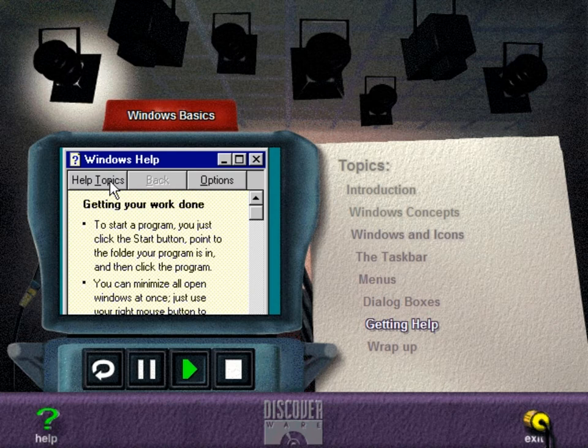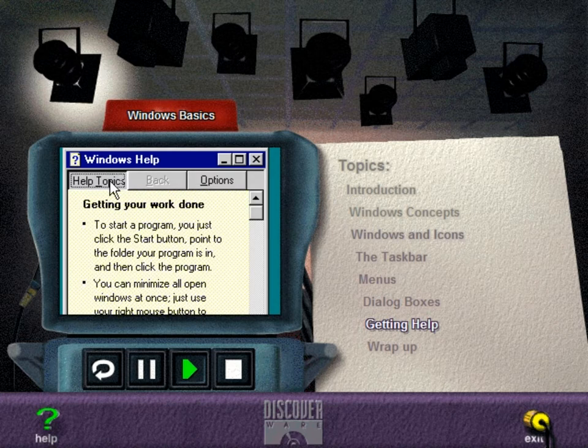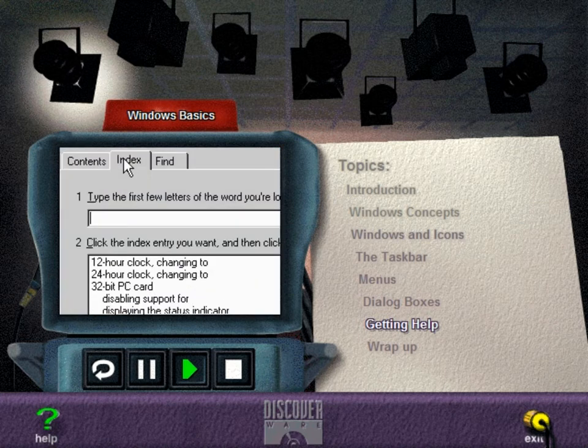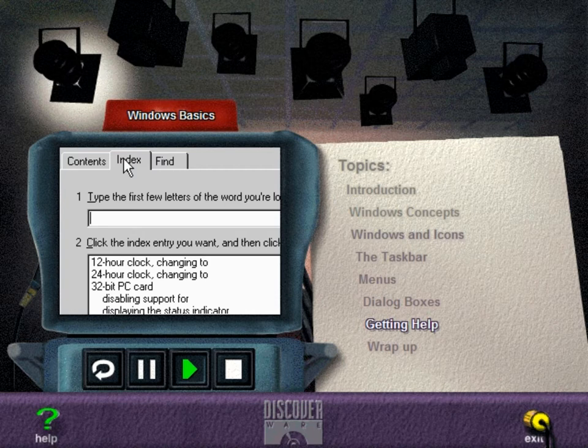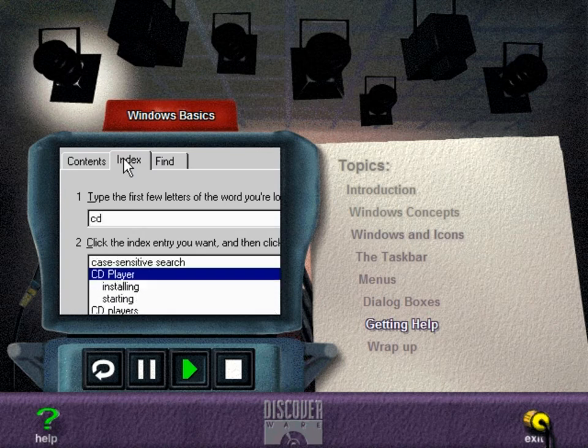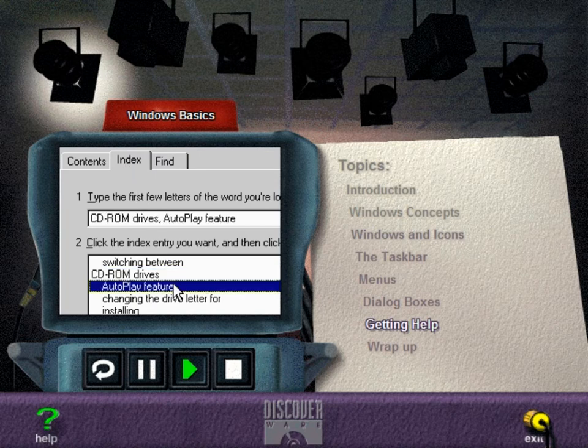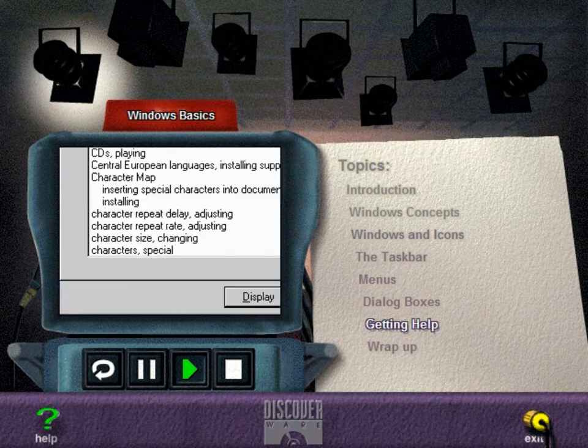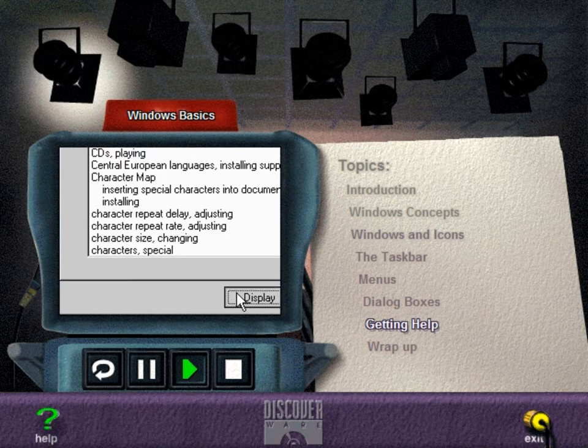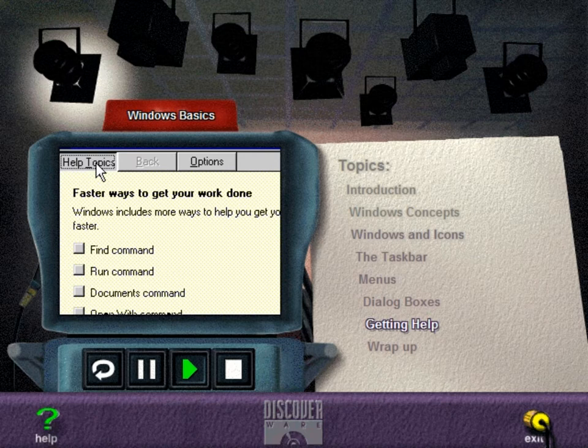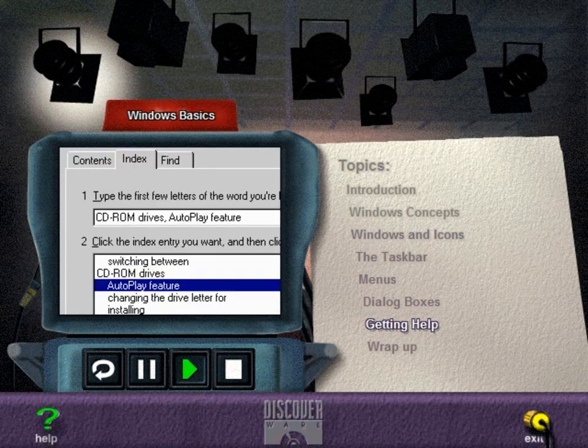You can also click the Index tab to see an alphabetical list of help topics. To obtain help with a topic, either type the word in the list box or scroll through the list and click the topic you want. Choose Display to view the information. Choose Help Topics to return to the main help topics dialog box again.